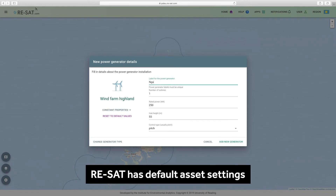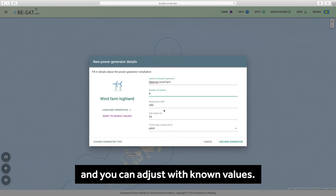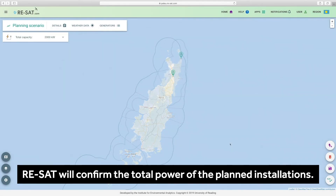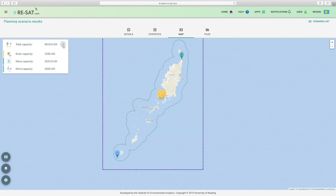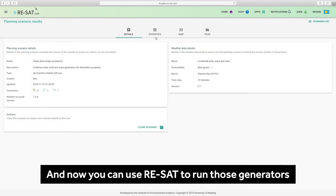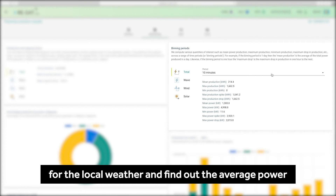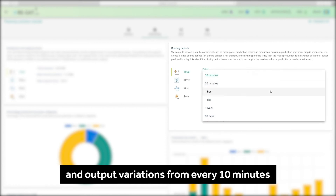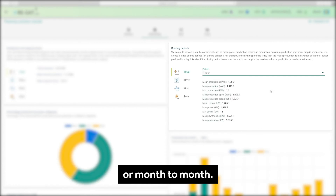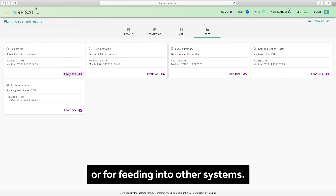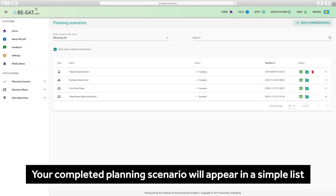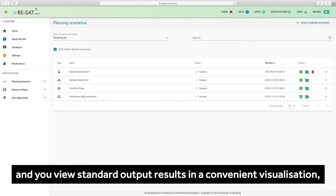Resat has default asset settings and you can adjust with known values. Resat will confirm the total power of the planned installations. You can use Resat to run those generators for the local weather and find out the average power and the output variations from every 10 minutes or month to month. You can download the data yourself for your own analysis or for feeding into other systems. Your completed planning scenario will appear in a simple list and you view standard output results in a convenient visualization.